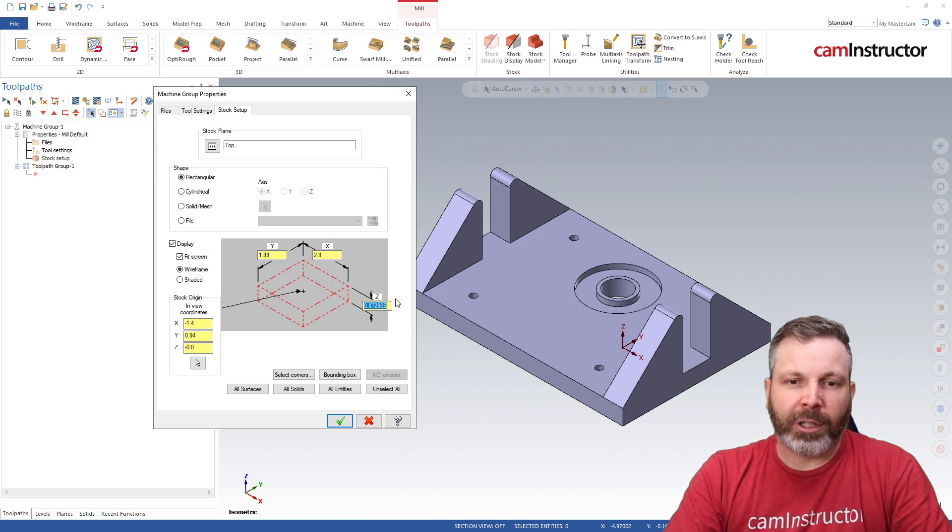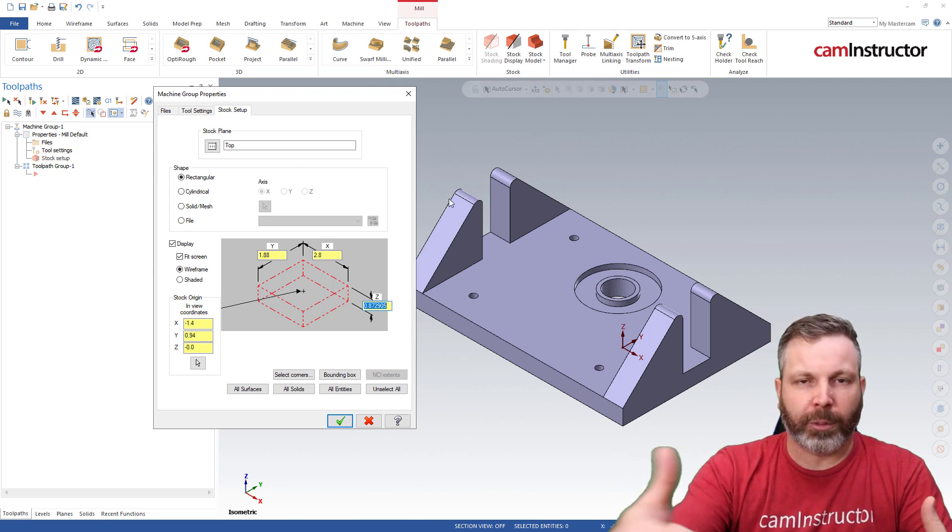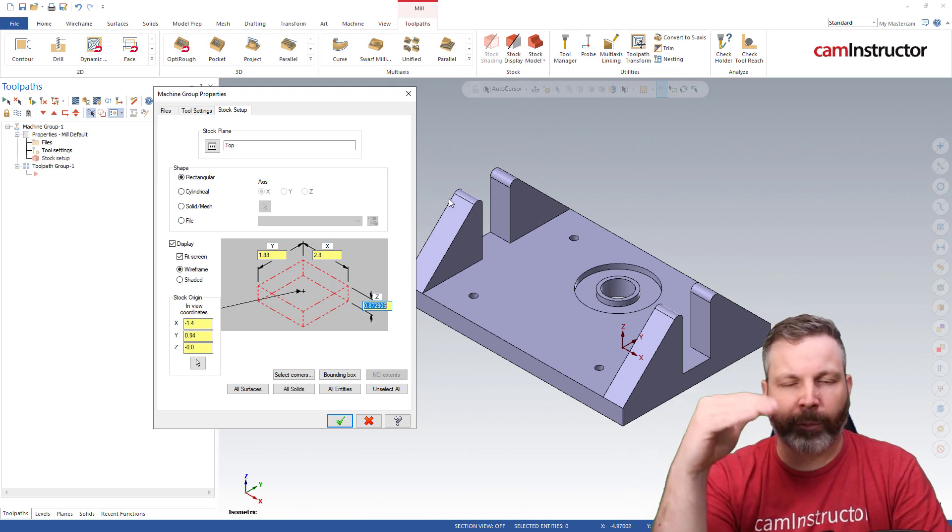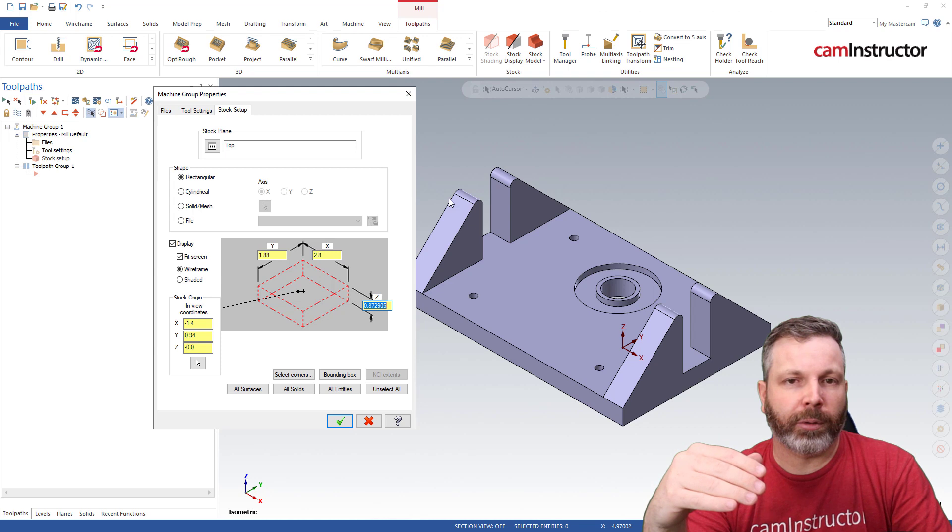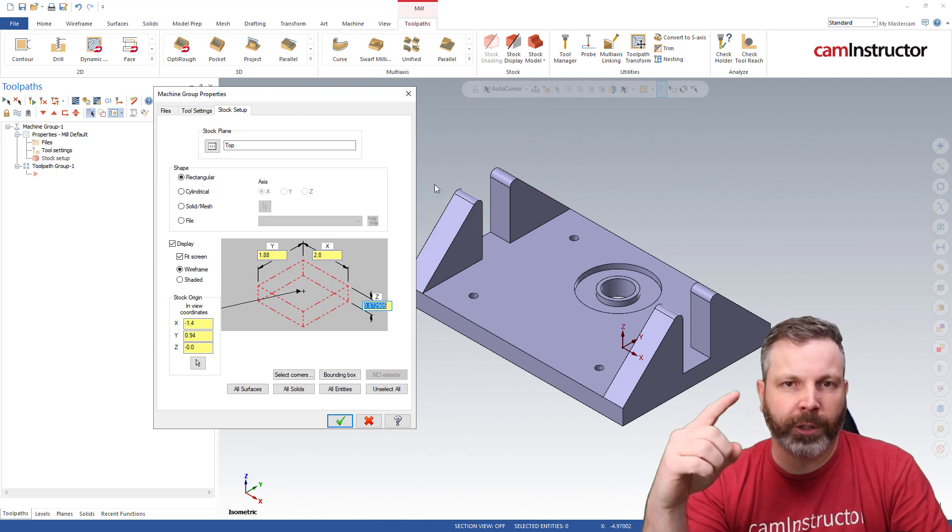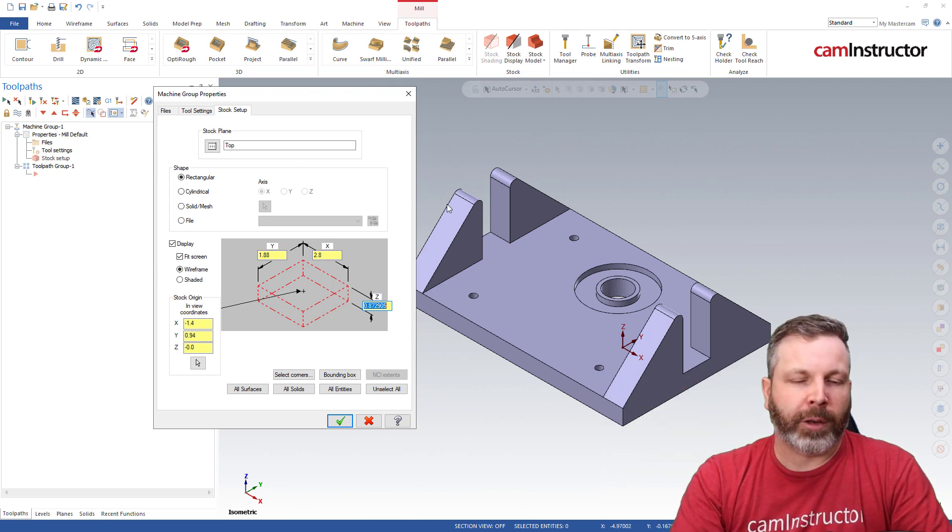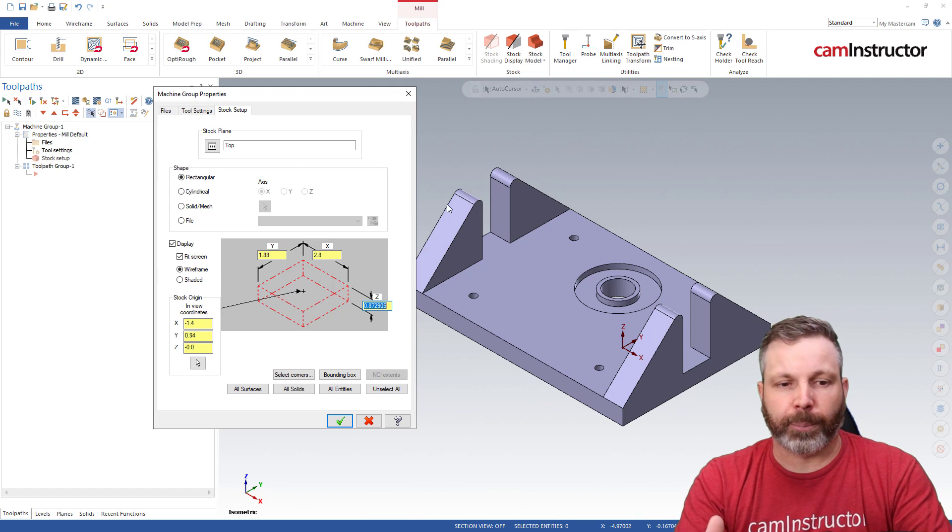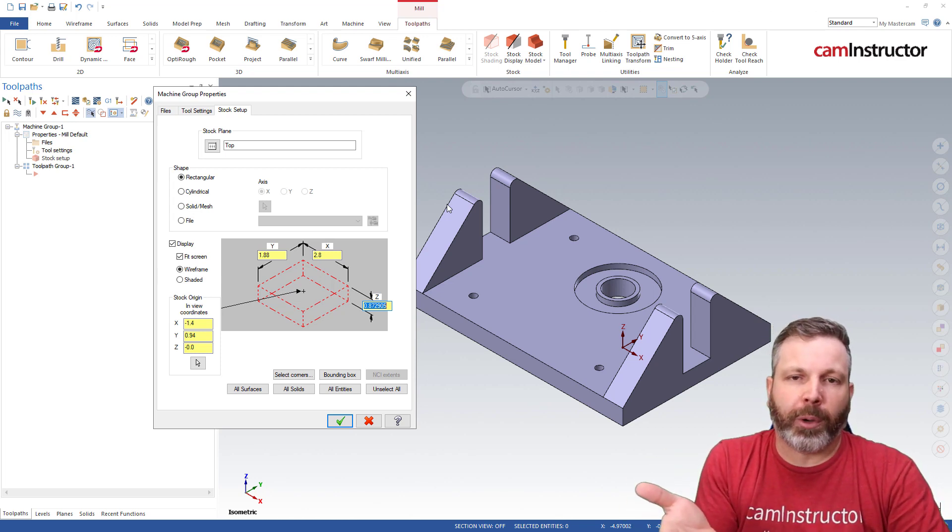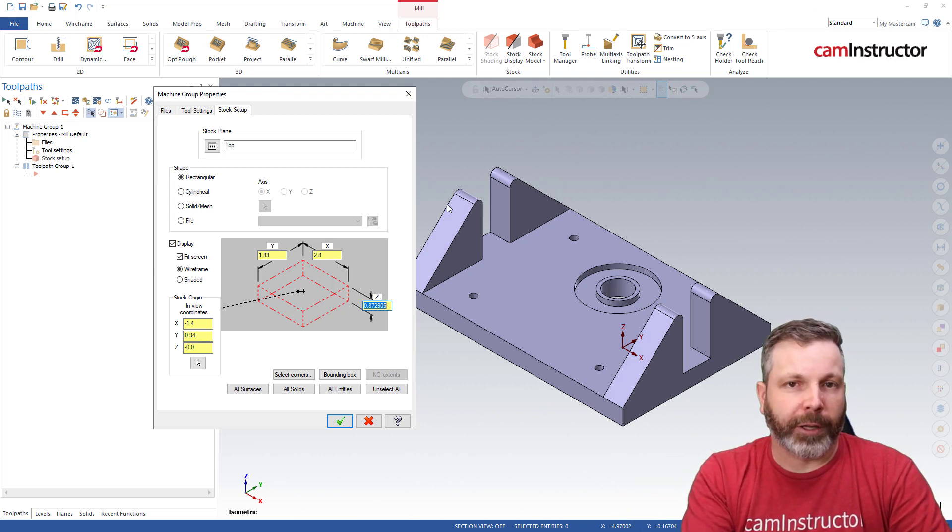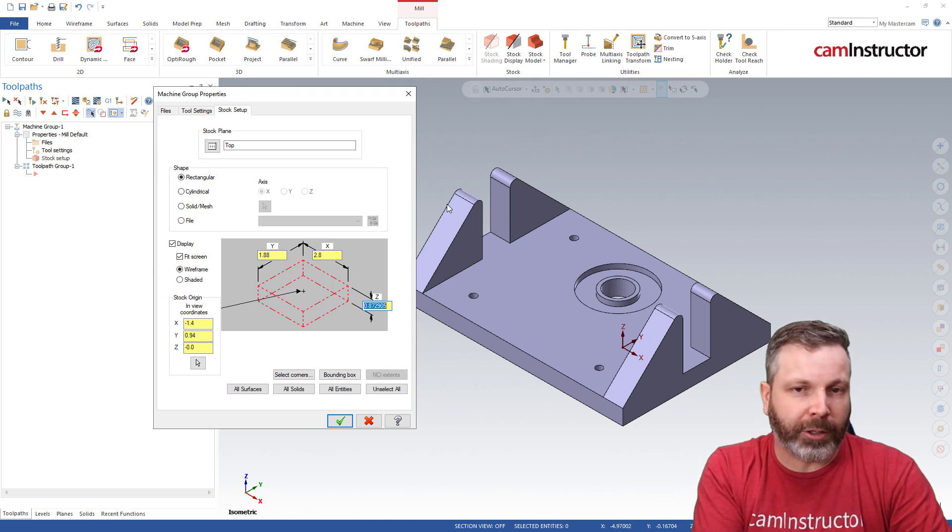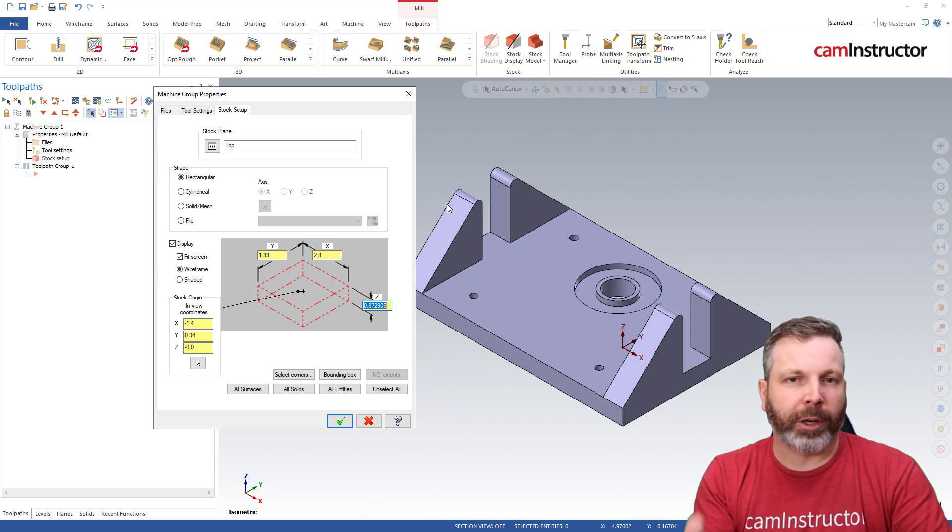When I machine this I want equal amounts of stock on left and right, front to back, and I need some material on top and bottom. What we're going to do to try and save setups is machine five sides in one setup - front, back, left, right, and top - then flip it over and machine the bottom. I want to leave as much material on the bottom as possible because we're going to be holding that in our vice. We're going to hold on to the excess material which will get machined away in part number two.